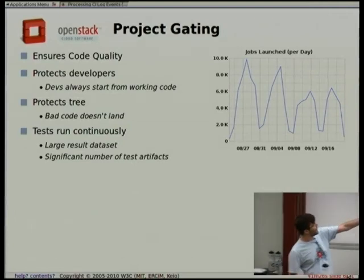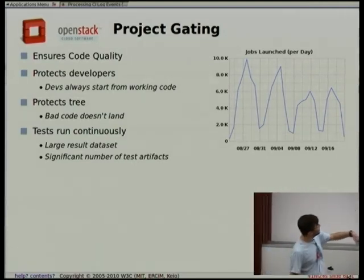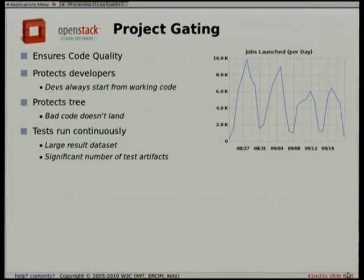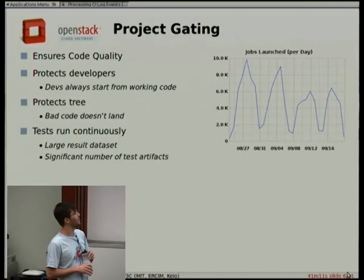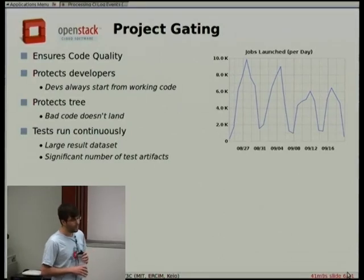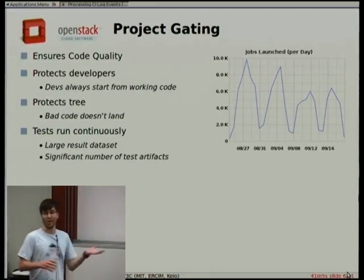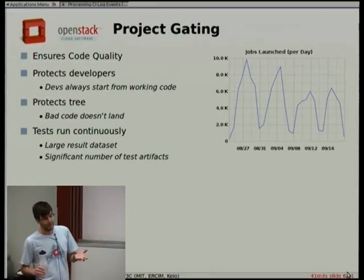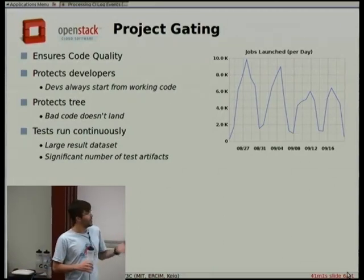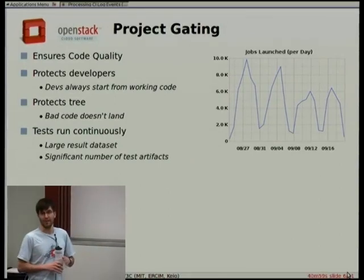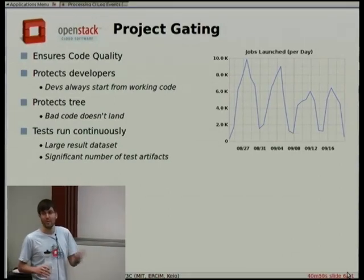For the Havana feature freeze, right around this peak, we were running 10,000 jobs a day in Jenkins, and that continued as we went through the rest of the release process. We were still running thousands and thousands of tests per day. This is interesting to us because it generates a lot of test results — we have this giant dataset of log data from the testing system that we can hammer to find out whether the code is getting better or new bugs are being introduced.